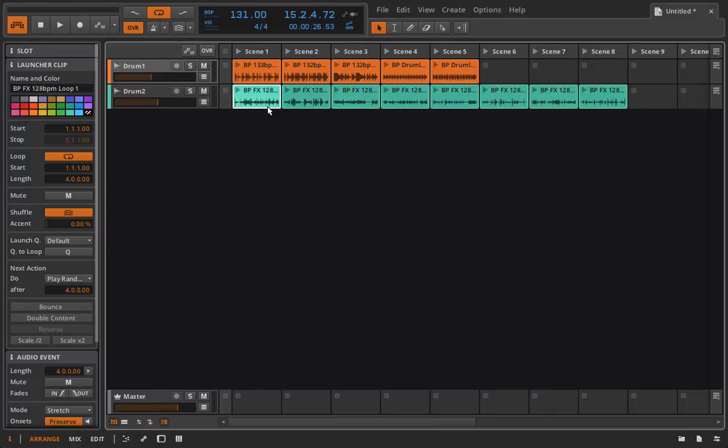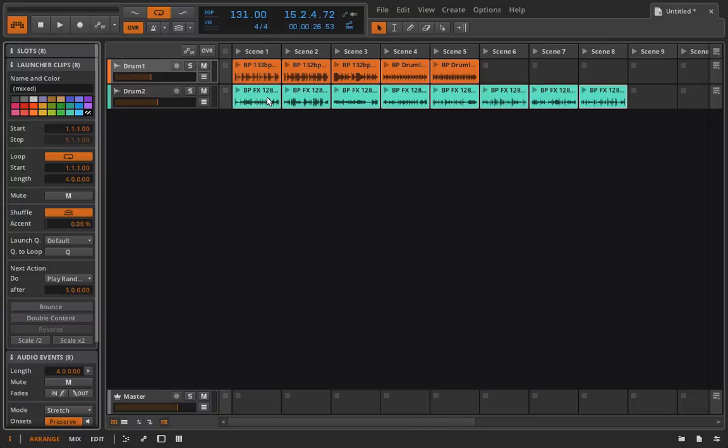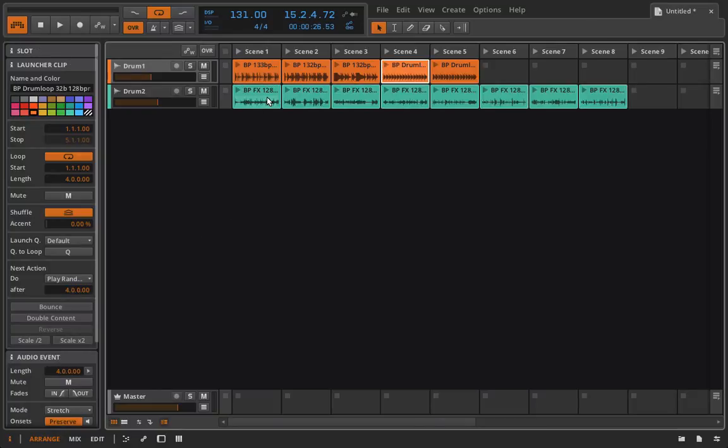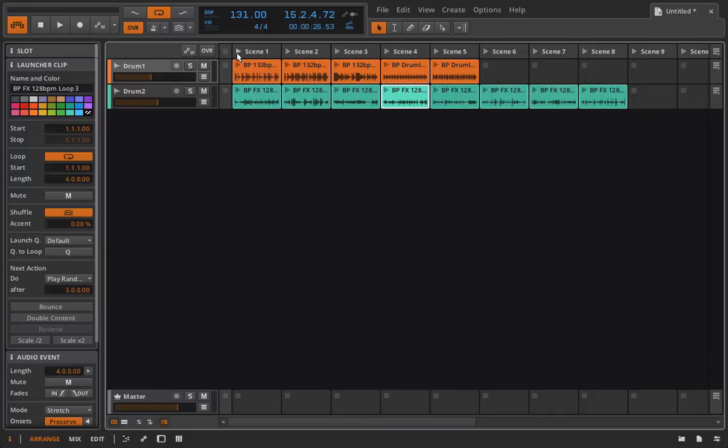Or at least I thought it was going to do it for me. There we go. So now if I play back just two of these clips, and I can actually just start on scene one, we're going to get a bunch of different random variations here.